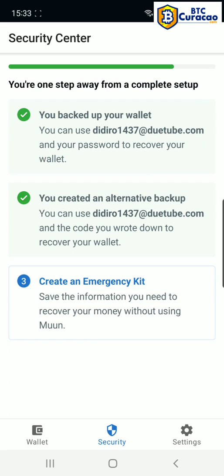I understand that I will need my recovery code if I forget my password. I understand Moon does not keep a copy of my recovery code and it cannot be changed. Tap finish — success, tap excellent. And now we're done. On your own, if you're curious, you can continue with the create an emergency kit, but these first two backups should be good for most cases. That's all for today, take care.